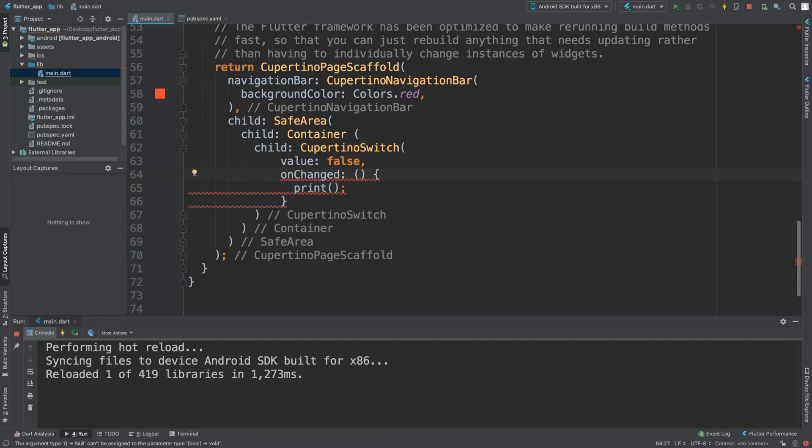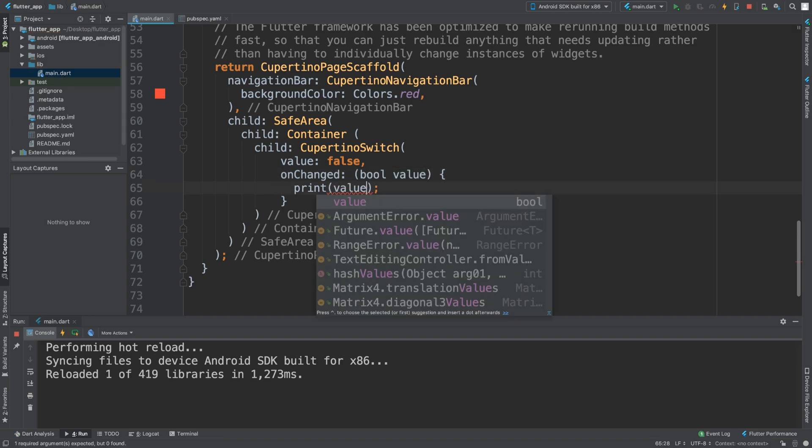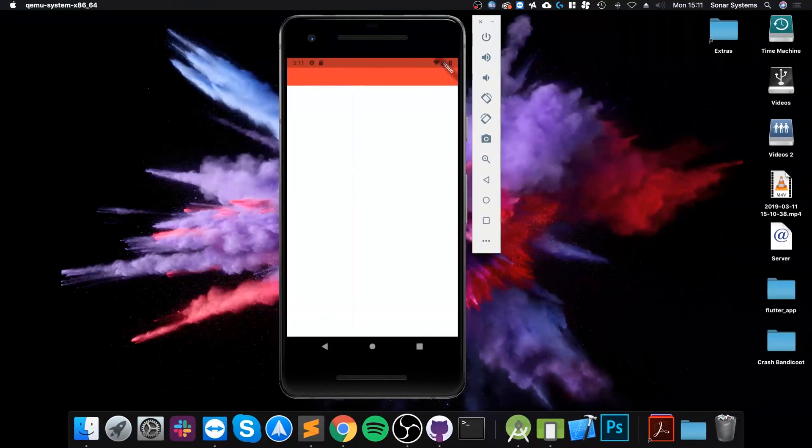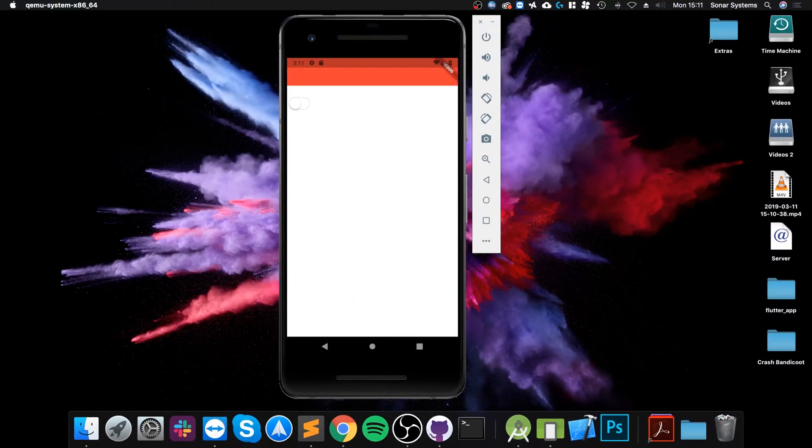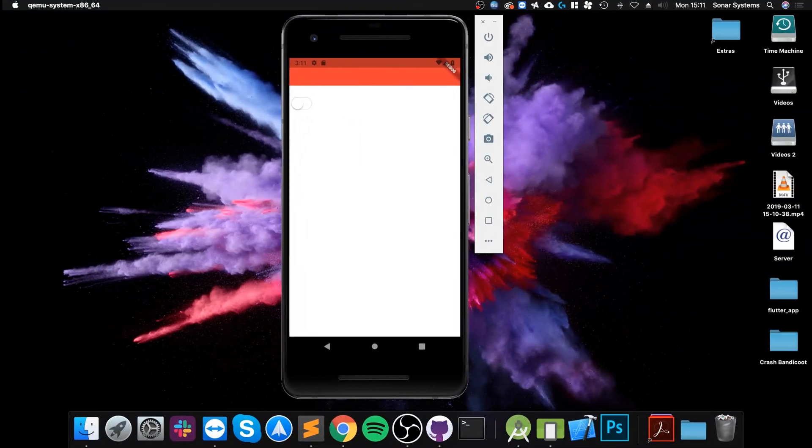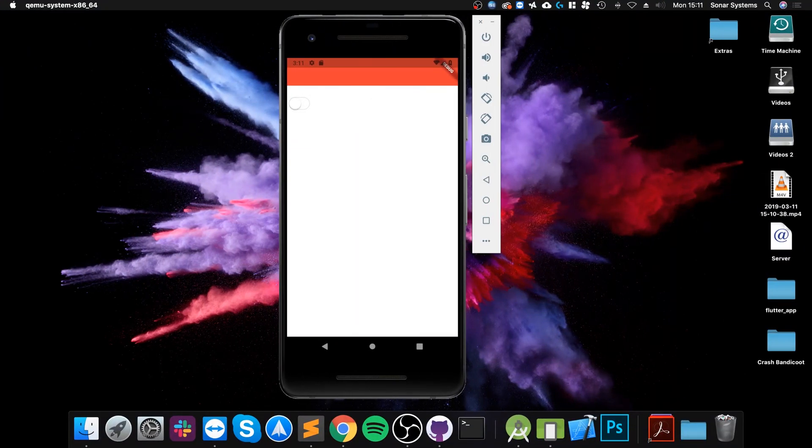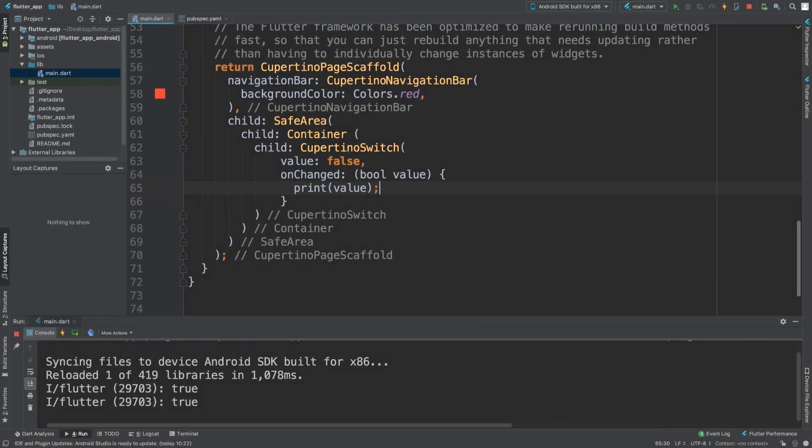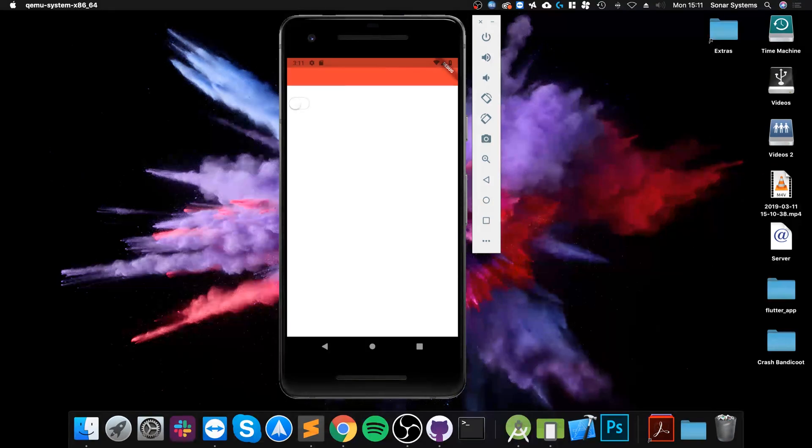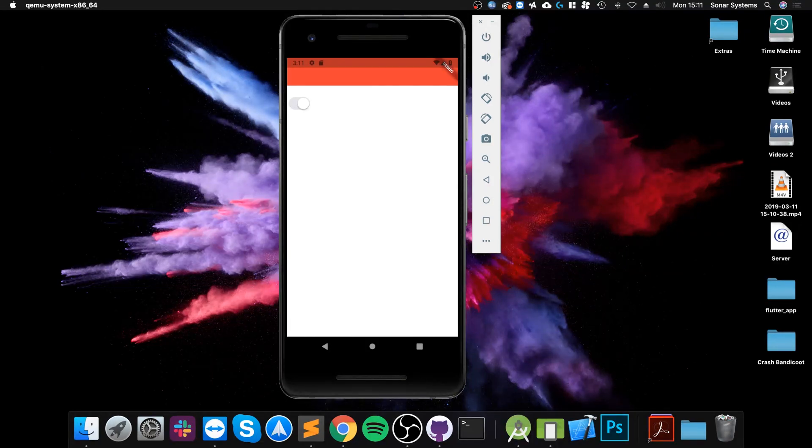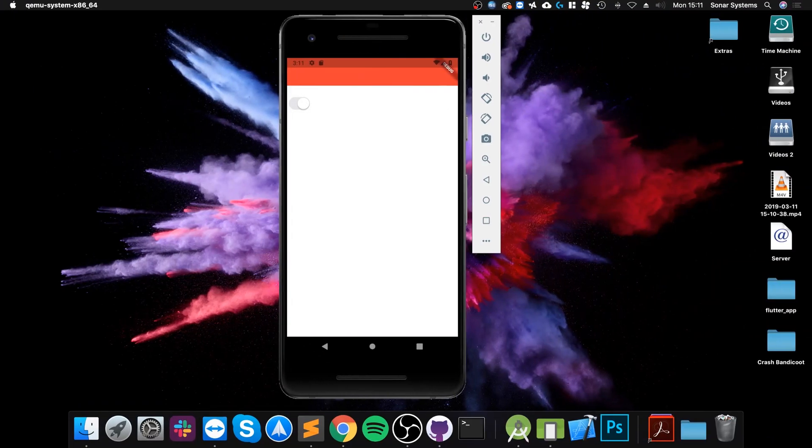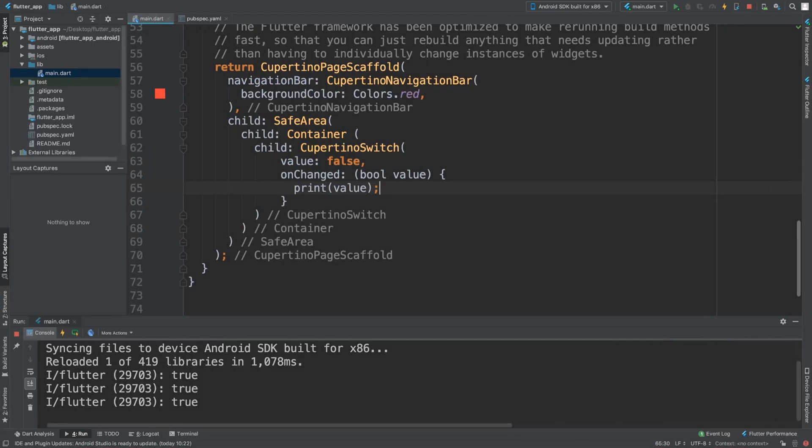Okay, so the actual value needs to come from somewhere. Let me save that which will hot reload it. We've got a switch. I think I clicked on it but it didn't do anything, but it is still coming up. Let me see if I drag it - I can drag it like so.